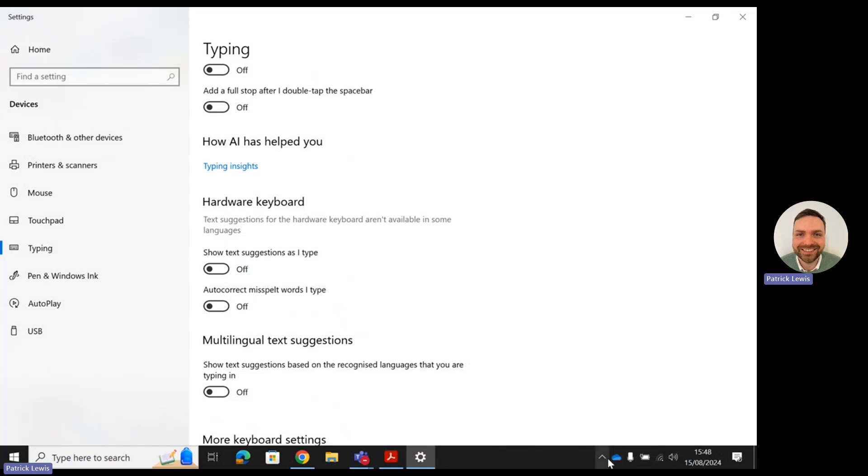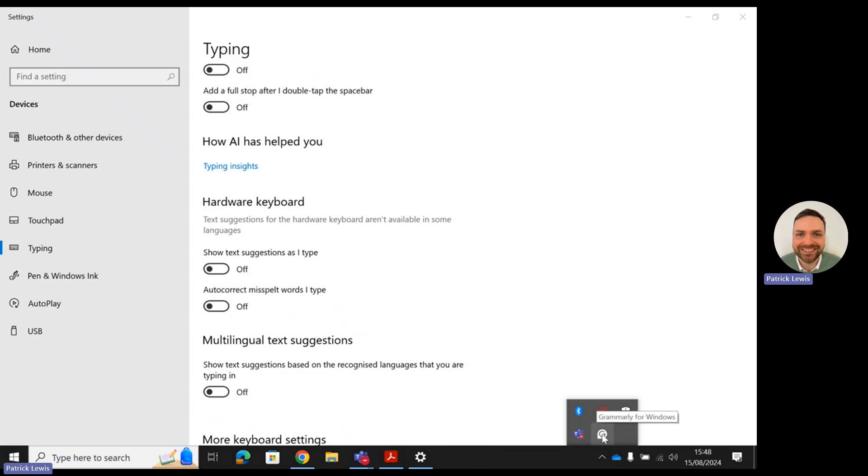If it's not showing there, you can just click on this little arrow where it says 'show hidden icons', and then you'll be able to see the Grammarly for Windows logo here.